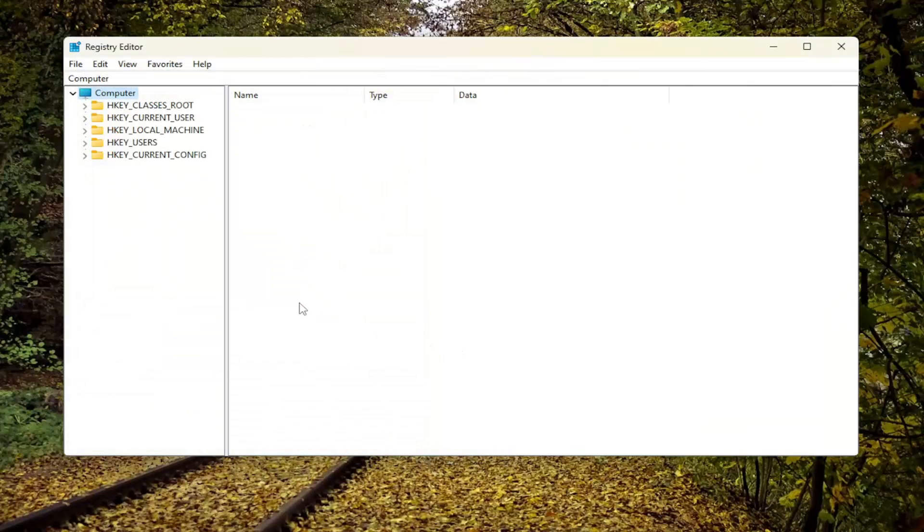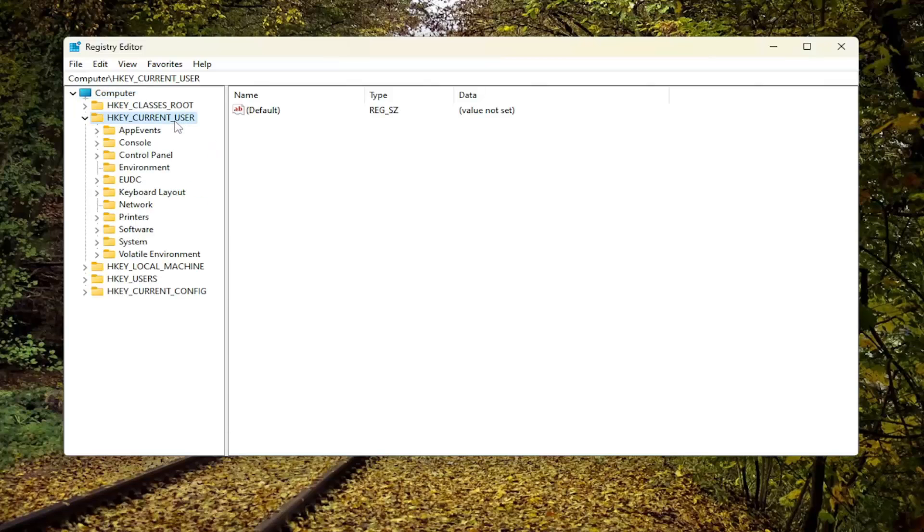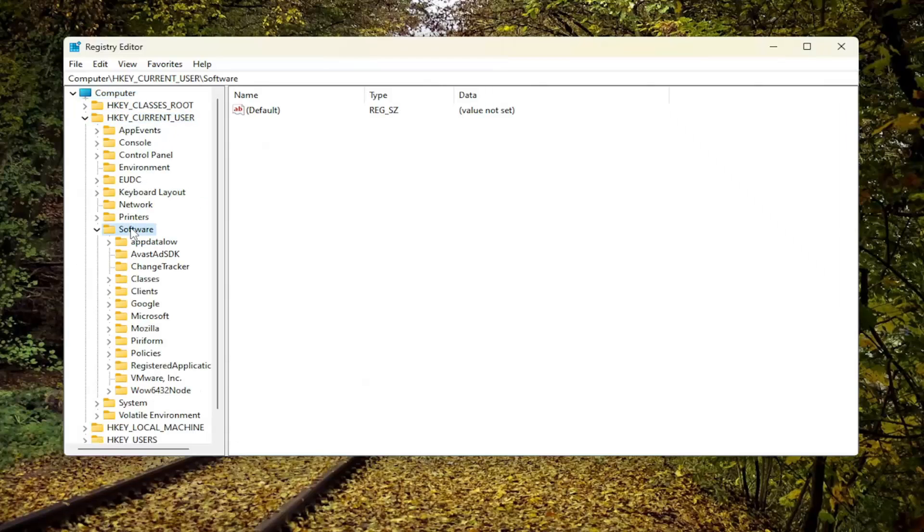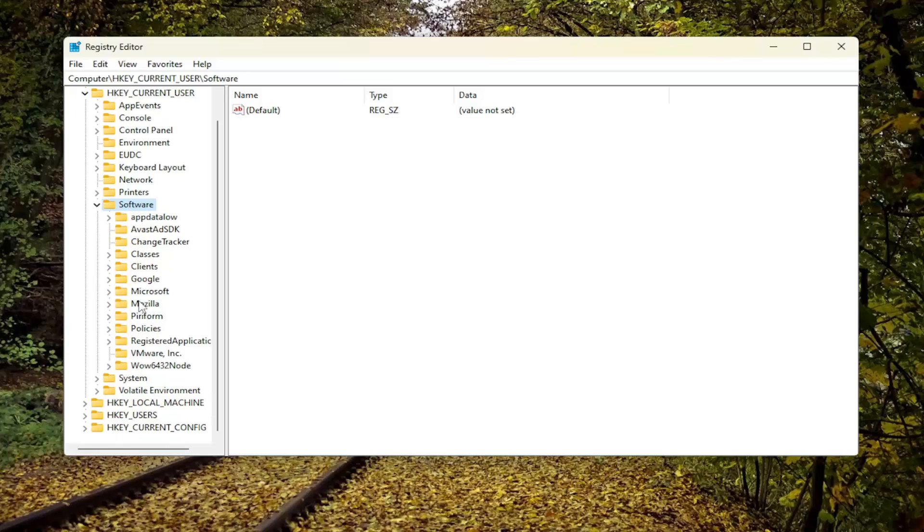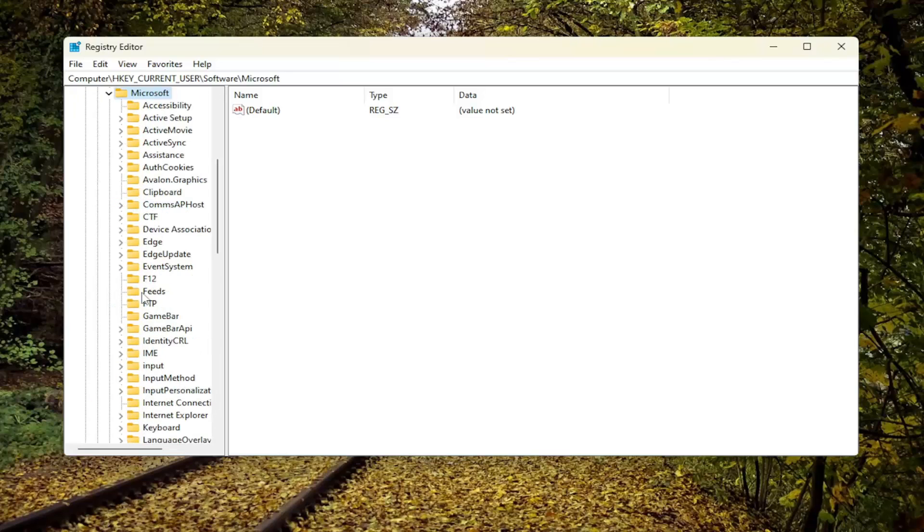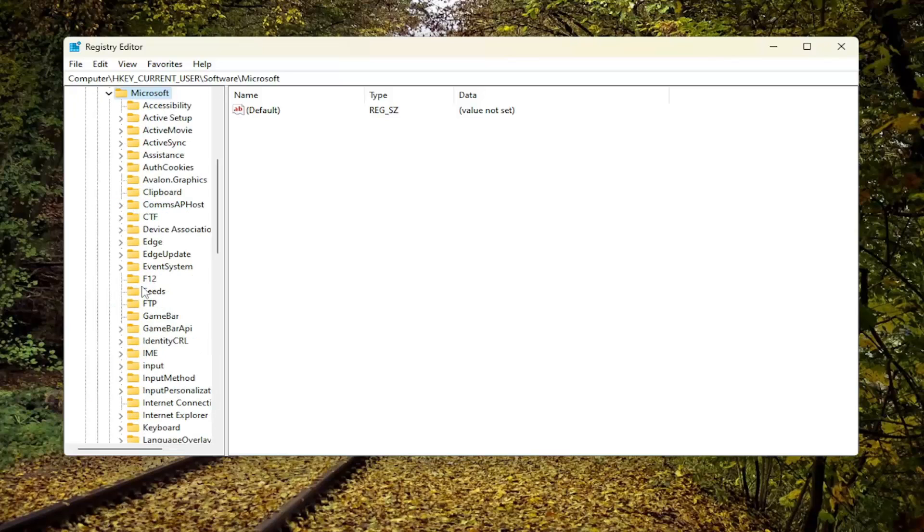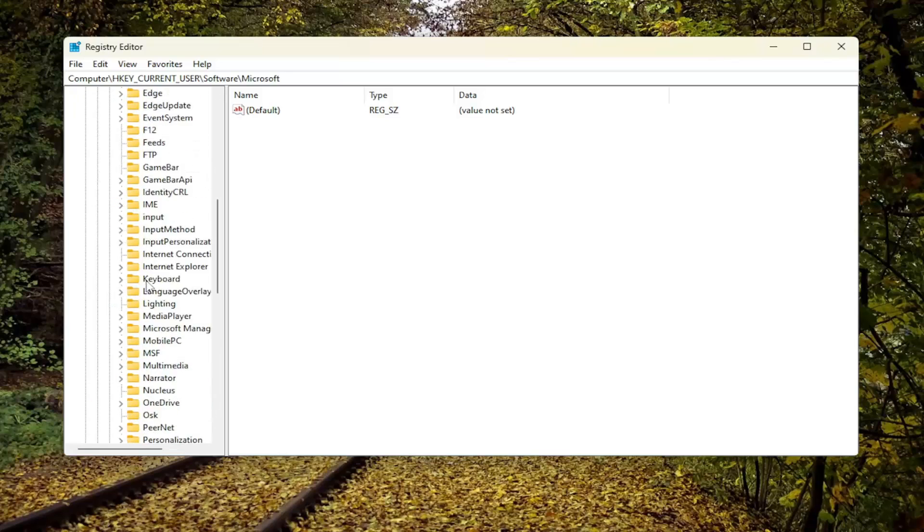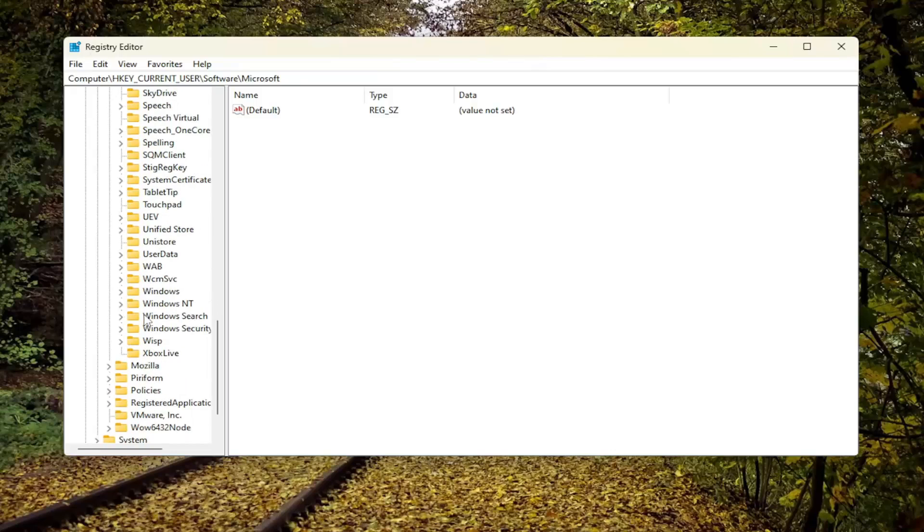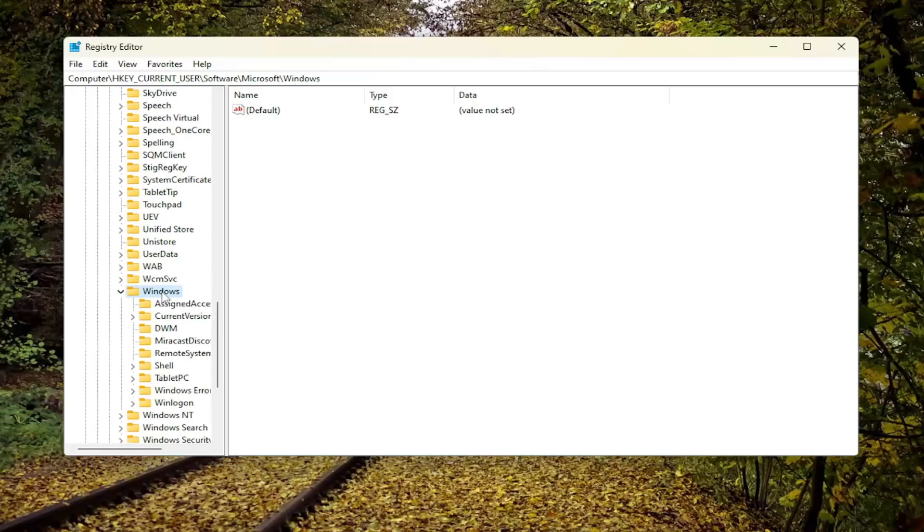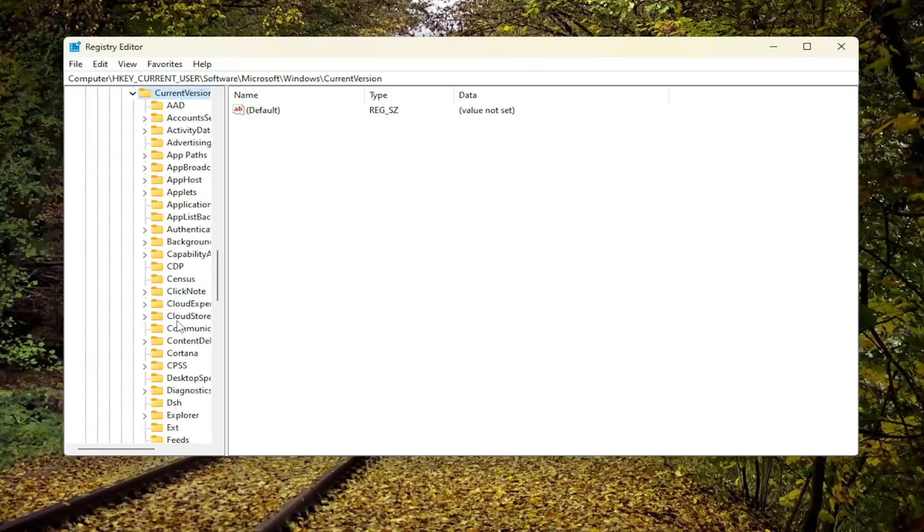So we're going to start off by double clicking on the HKEY_CURRENT_USER folder. Do the same thing now for the Software folder. So double click on that. Double click on the Microsoft folder. And then you want to go down to Windows and double click on that one as well. Should be a Current Version folder in here. Double click on it.